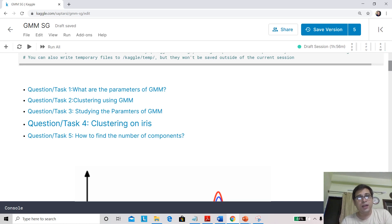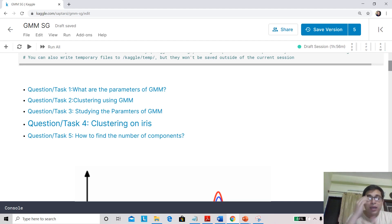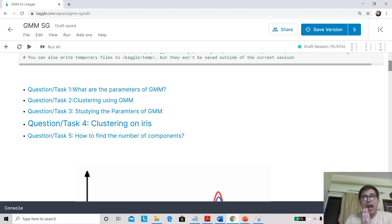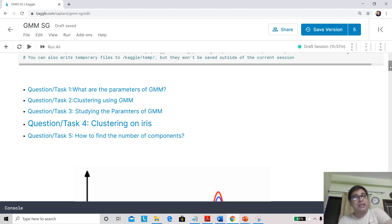Hi everyone, this is Saptrashi here and I welcome you back to our course on machine learning using Python. We are in a hands-on session today, hosted in our regular Kaggle environment, so this will be available as a public notebook and you can change the code and run your own experiments. We have looked at a clustering algorithm named Expectation Maximization, which is also called a mixture modeling technique.